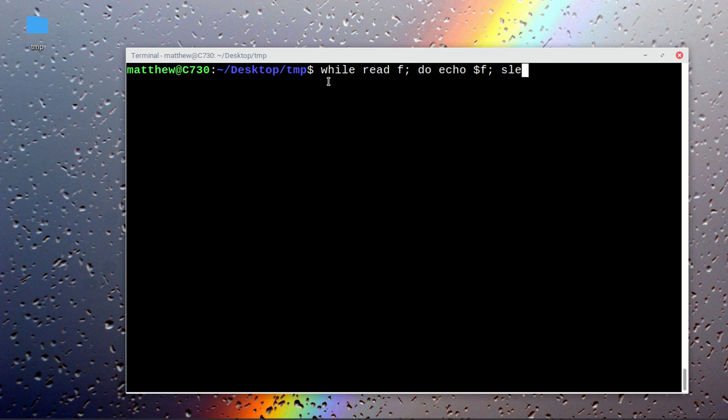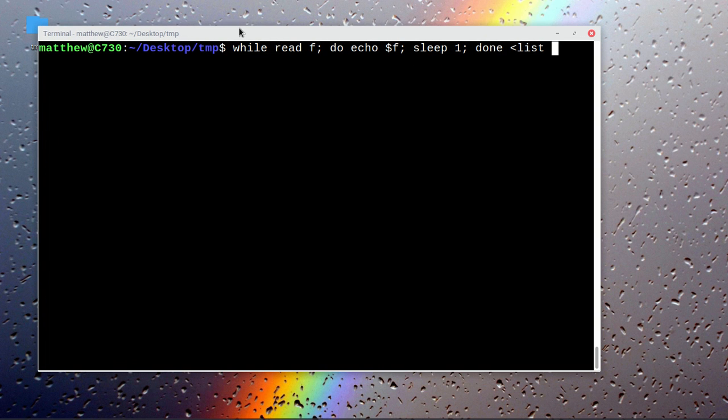Sleep one. The input file to that argument is list. So what it's doing is while I'm reading from the file, which is the variable f that I set myself, echo that variable f which is the line it's on at the moment.